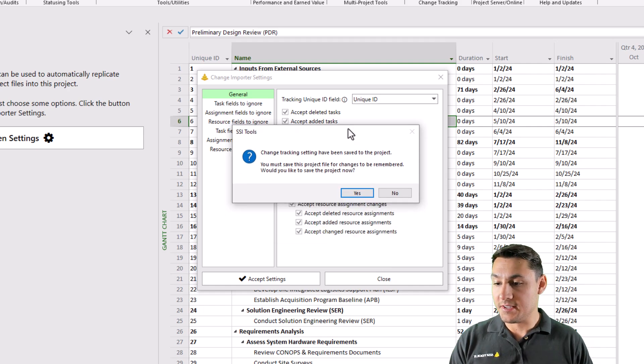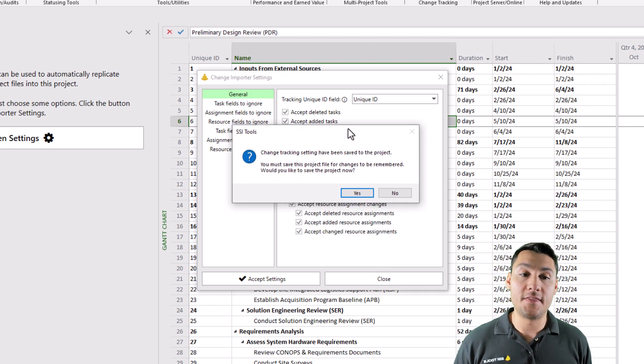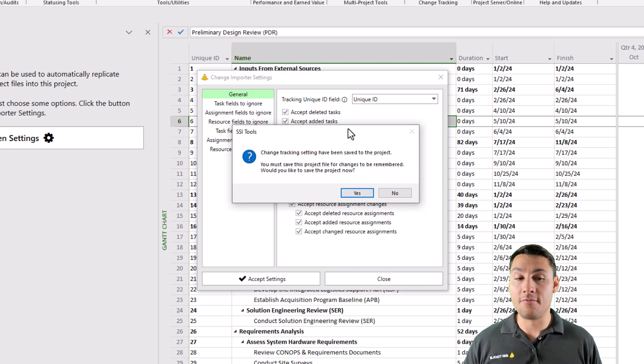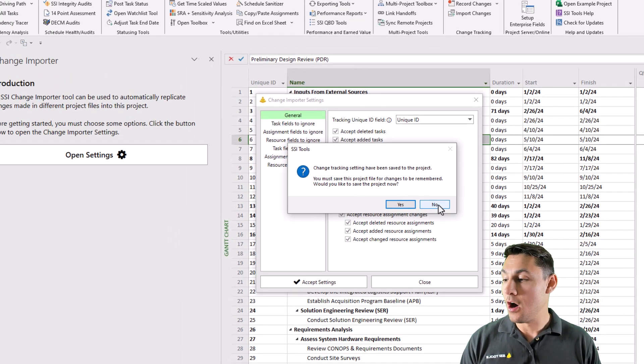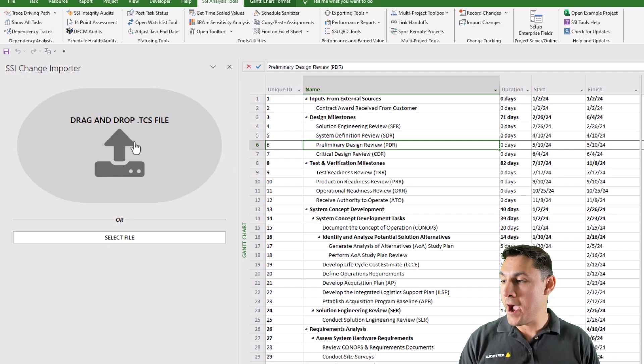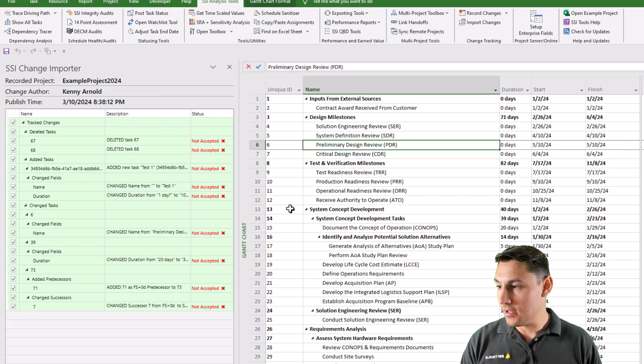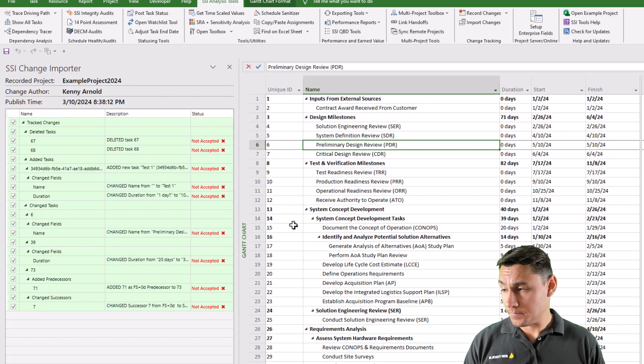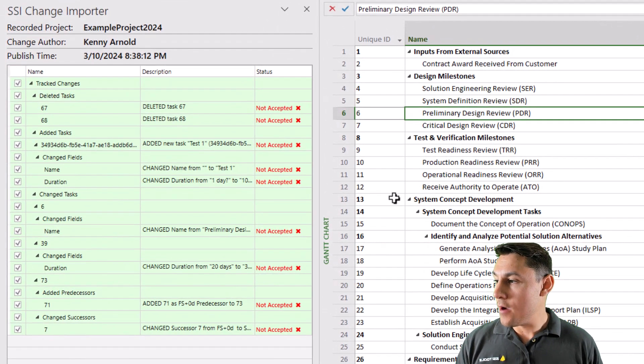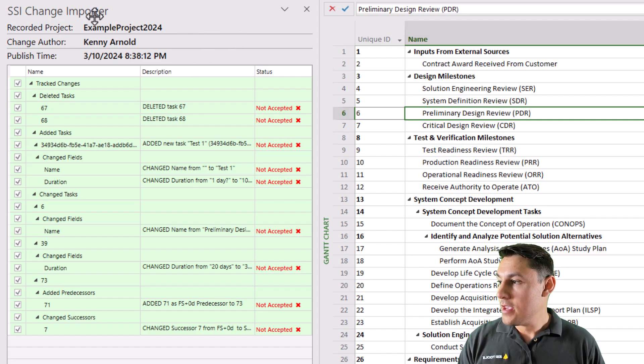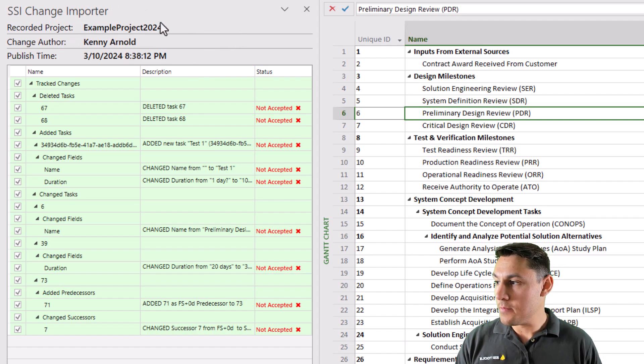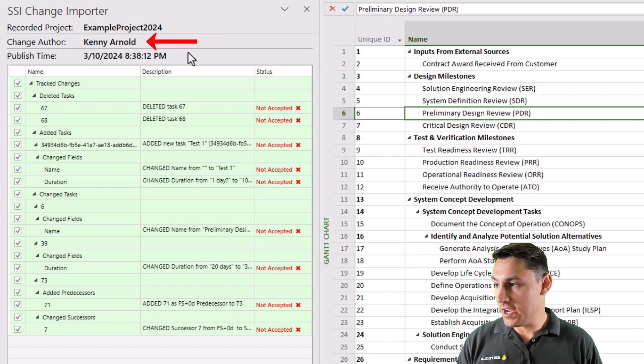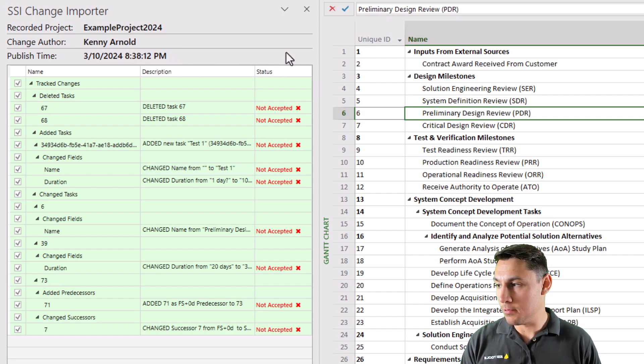Once again, SSI tools is going to let me know that these settings are saved at the project level. It's going to give me an option to save the project. Now I'll say no to this. Now I just need to browse to that change tracking file. So I have that file right here. I'm going to click on that. And you can see that what I'm seeing now is some information up at the top here, showing me the project that was recorded, the author of the changes, and the time that these changes were published.